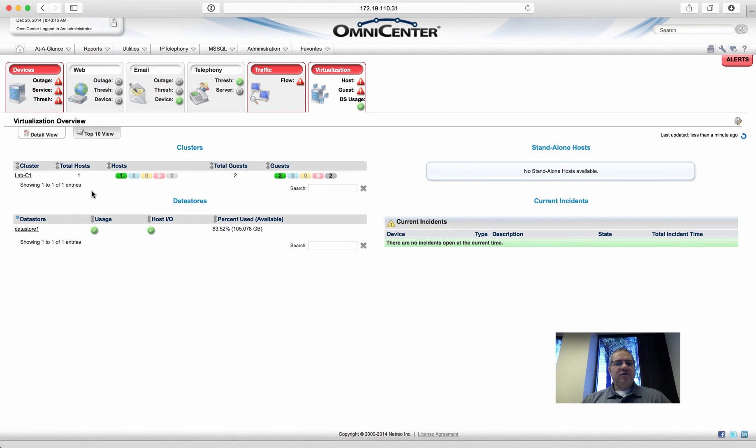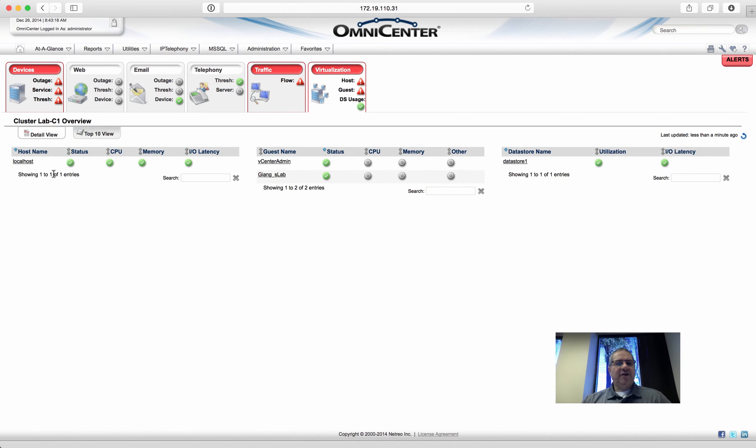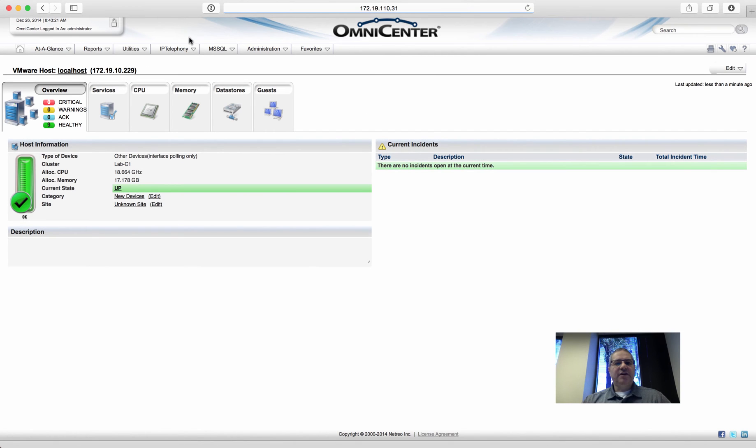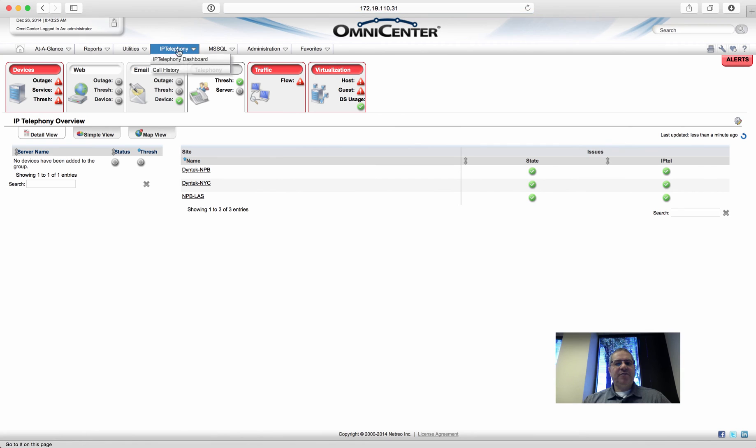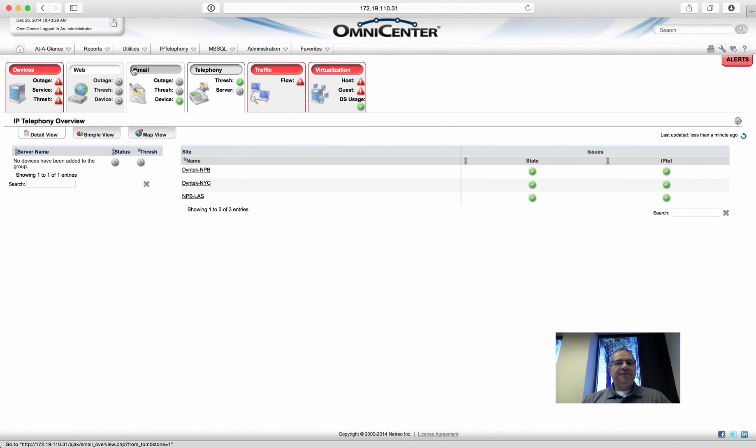And here's virtualization. I have a VMware environment set up, just a single host, data store. I have a Cisco Call Manager connection in here. You can pull call detail records, see who called who. Great call accounting system.